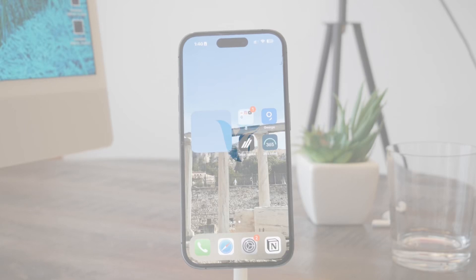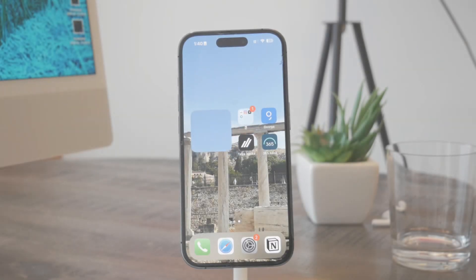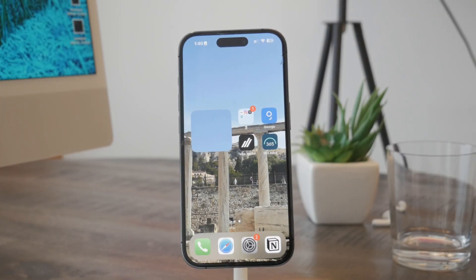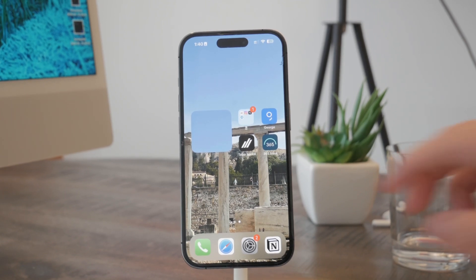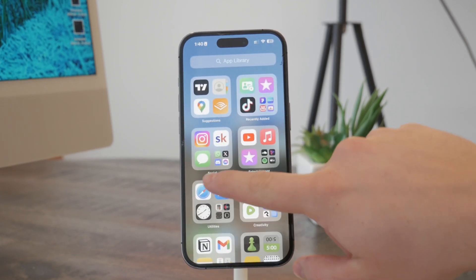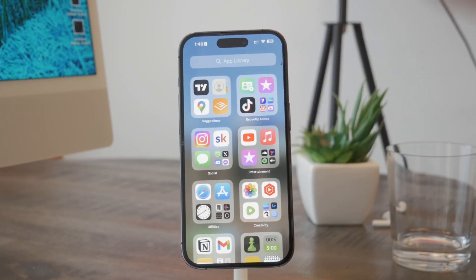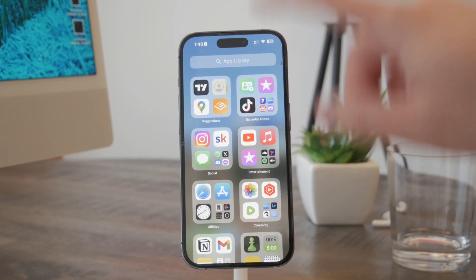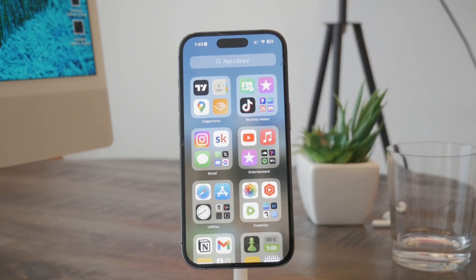In this video I'm going to be showing you how you can remove the content suggestions from the share sheet on your iPhone. Like, for example, you take a screenshot or you have a photo, you click on share and there are the contact suggestions from Messages, WhatsApp, Instagram, whatever.